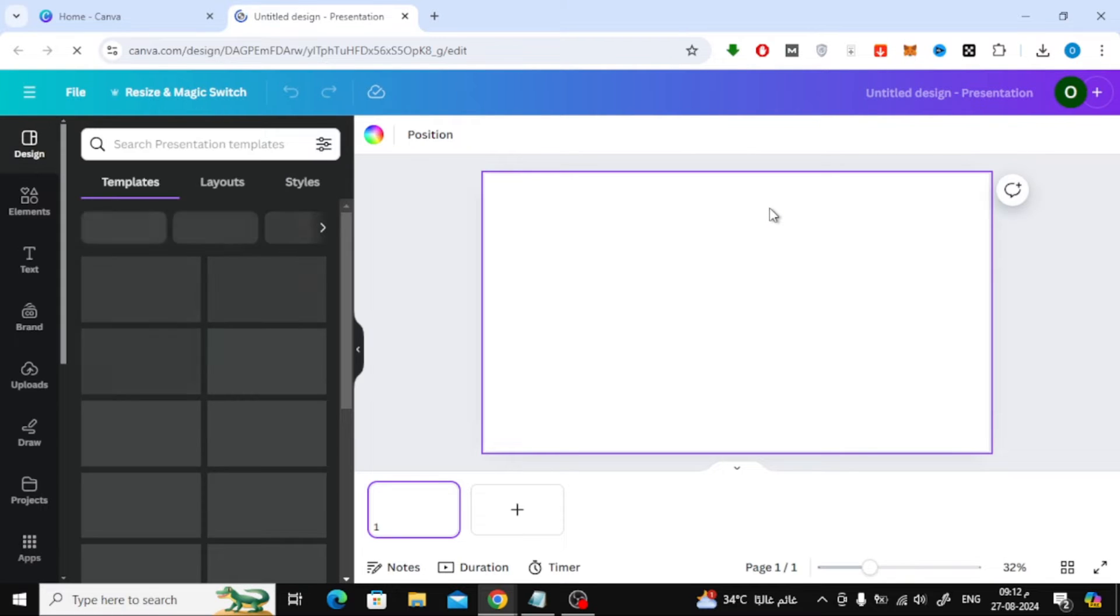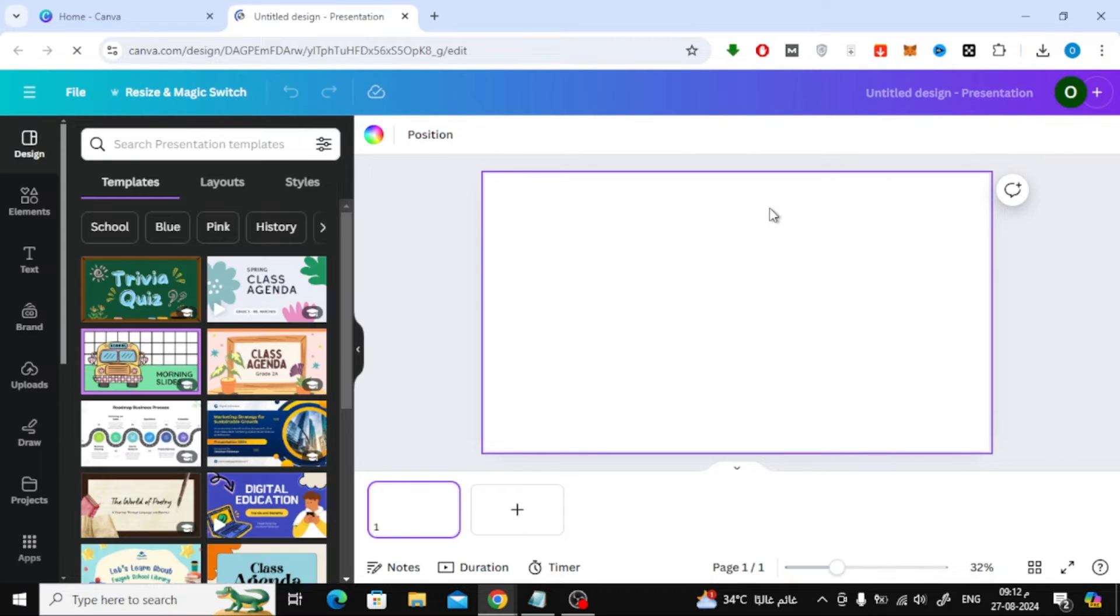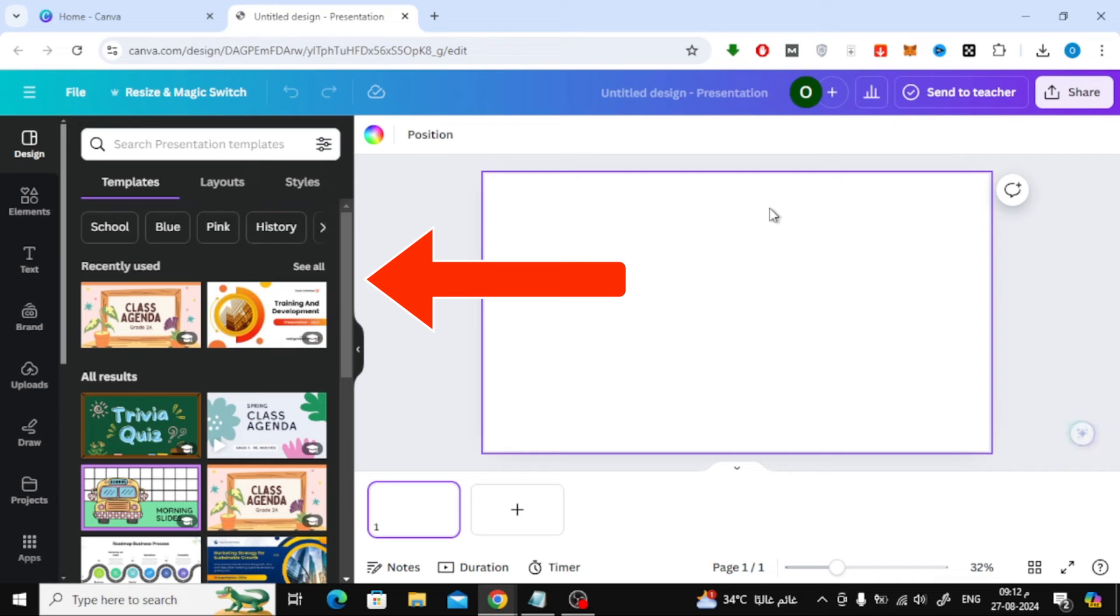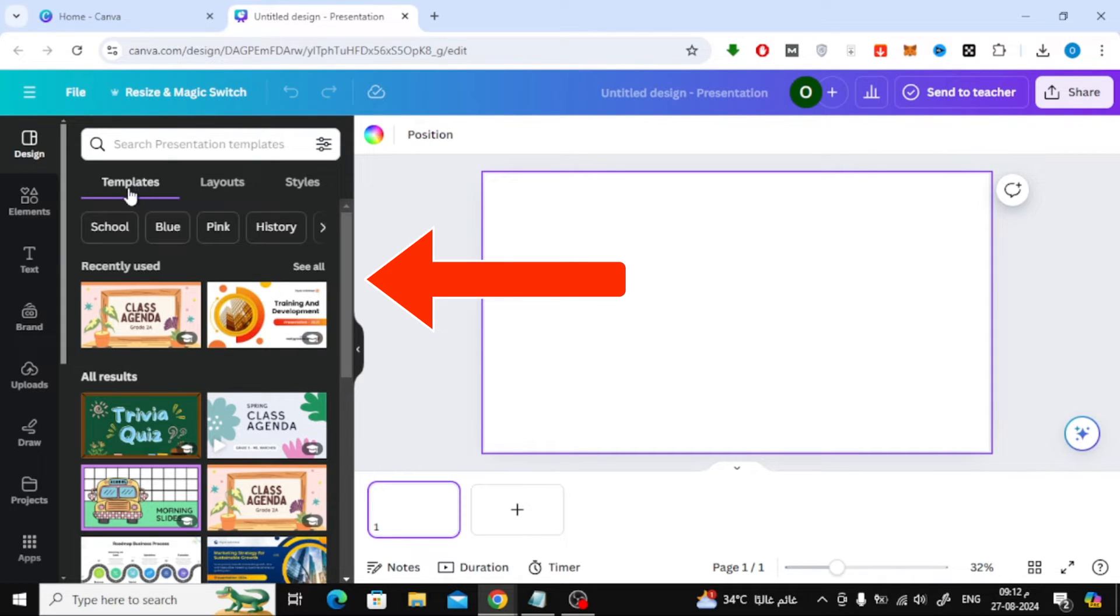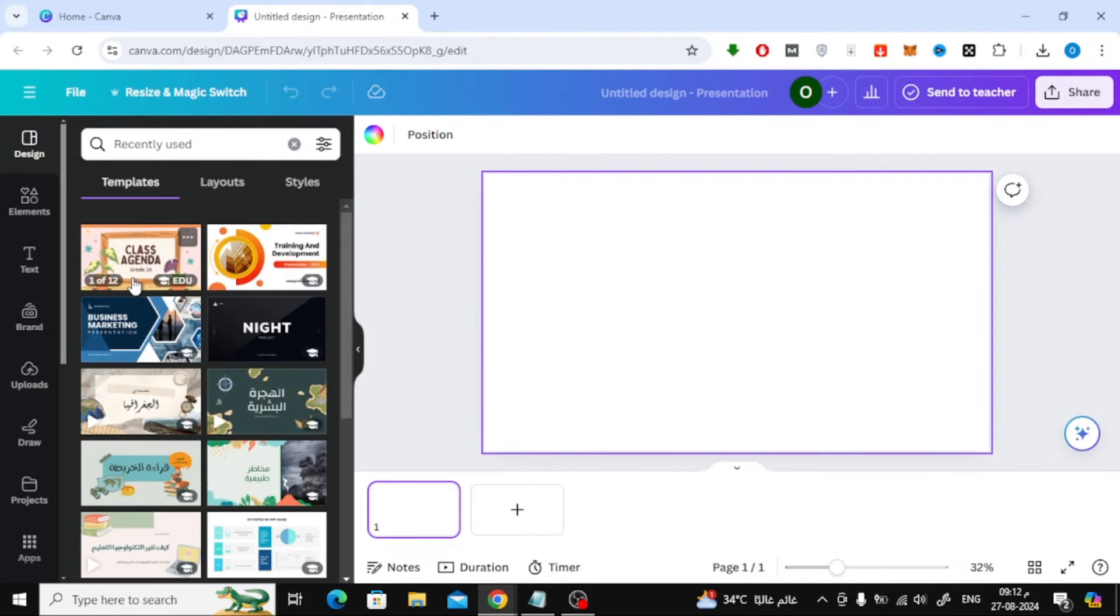On the left-hand side, you'll see a section called designs. Under the design section, you'll see a window for templates. The first section you'll notice is labeled recently used. This is where Canva keeps track of the templates you've used before.